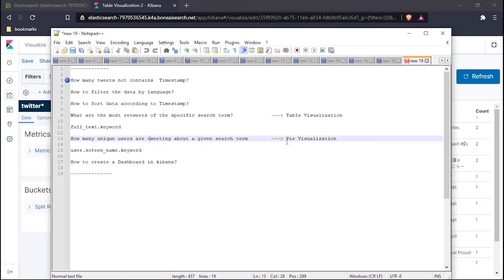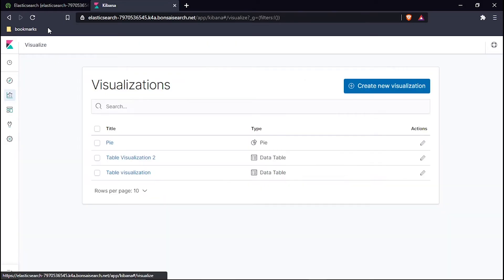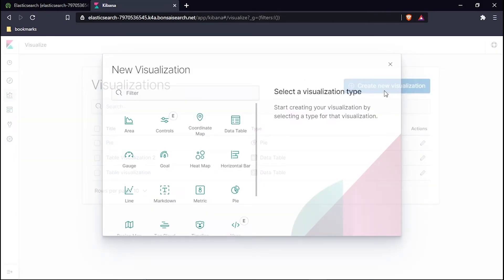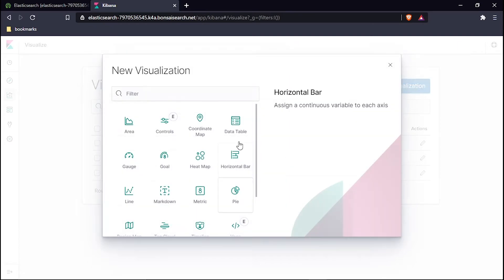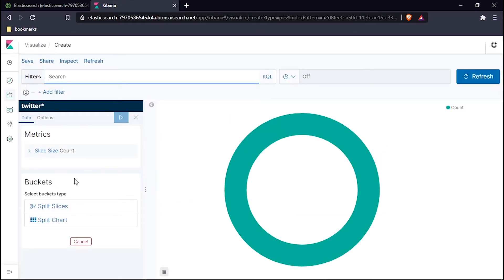Let's go to our Visualize tab. We are in Visualize, create visualization. Here, instead of choosing data table, we have to choose pie. In the pie one, select the index pattern, that is Twitter. Right here, let's go to split slices.